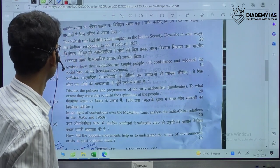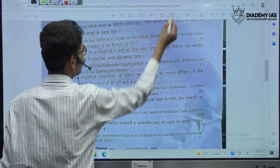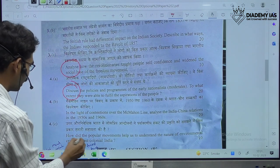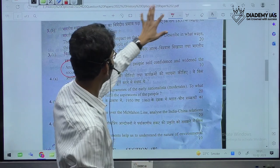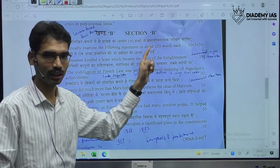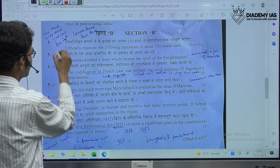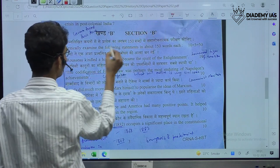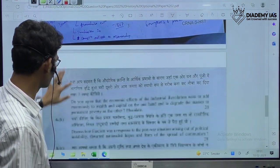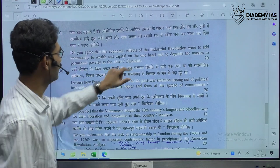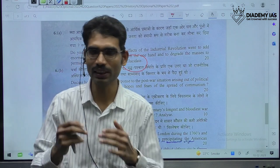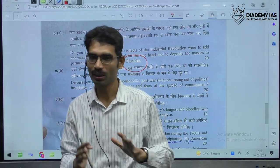Similarly, in some cases you will find keywords like analyze and discuss. The same is the case with Section B, where Question 5 also uses 'critically examine.' After those five questions, we also see 'do you agree' and 'elucidate' — another particular keyword. So within a single year, you can see how many keywords appear in the question paper.